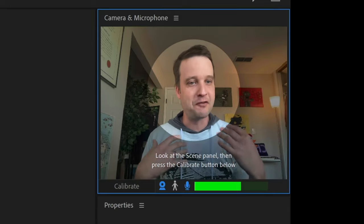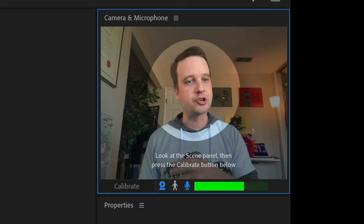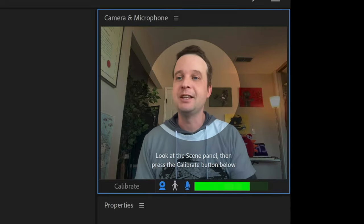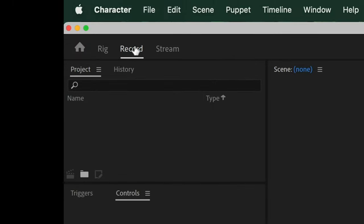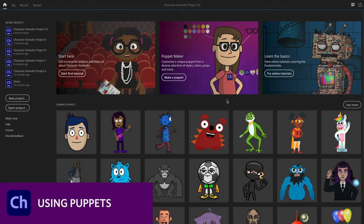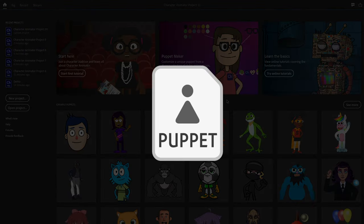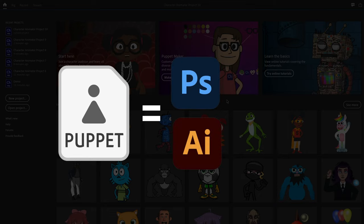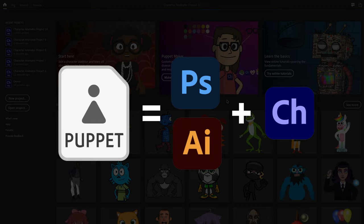Now that our basic tools — voice and face — are ready to go, let's get a character and bring it into this project. When I created a new project, it took me to the record workspace automatically, but I can go back to the home workspace by clicking the little home icon in the upper left corner. A puppet is anything with a dot puppet extension — it's a special format that packages together the original artwork (usually an Adobe Photoshop or Illustrator file with all the layers) plus the rigging information: how the elbows bend, how fast the pupils move, whether the character can jump or walk.